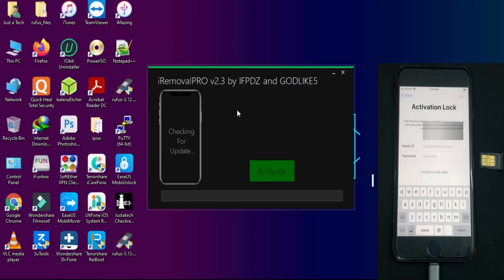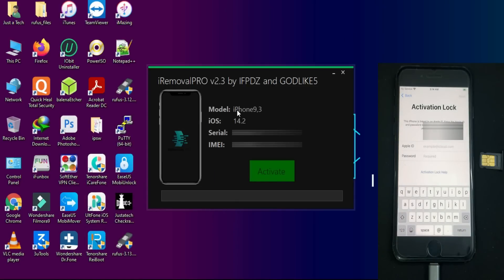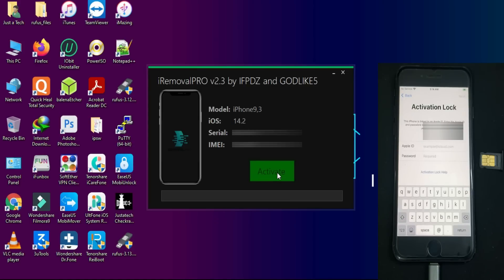Connect your device and your device details will show in the tool — iOS version, build number, serial number, and IMEI number. After that, just click on the Activate button and it will start bypassing your device. Don't disconnect your device until the process is complete.